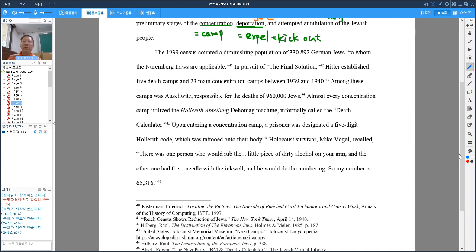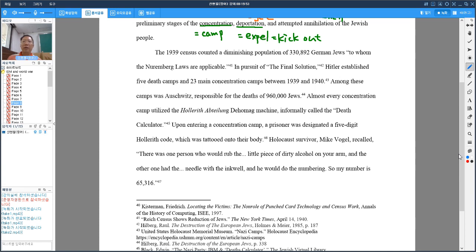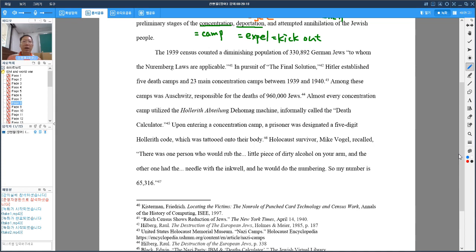In pursuit of the final solution, Hitler established five death camps and 23 main concentration camps between 1939 and 1940. Among this camp was Auschwitz, responsible for the deaths of 960,000 Jews. Almost every concentration camp utilized a Hollerith machine, informally called the death calculator.